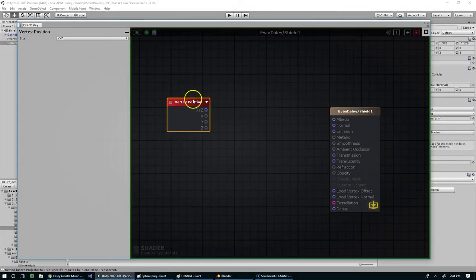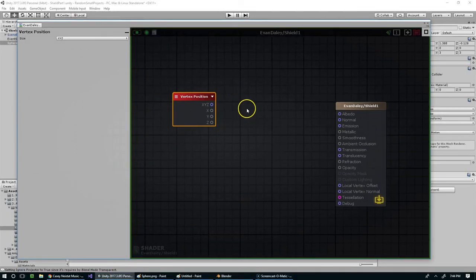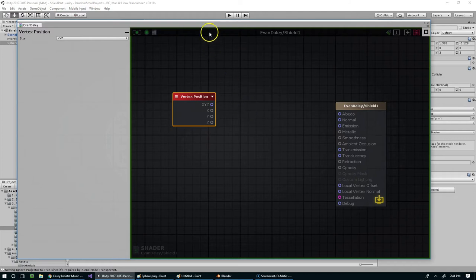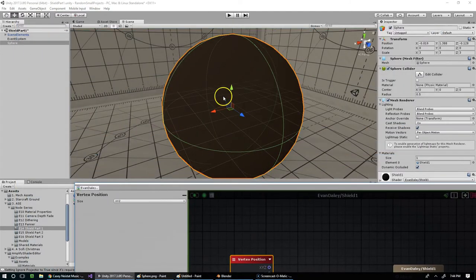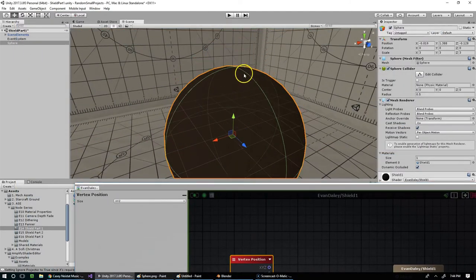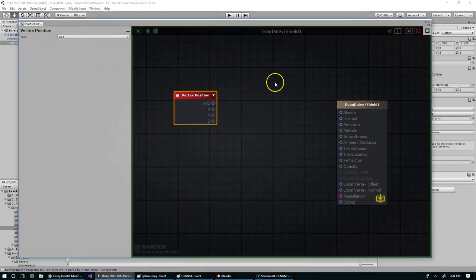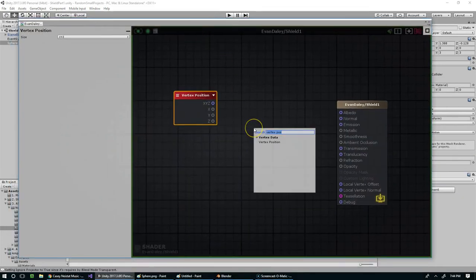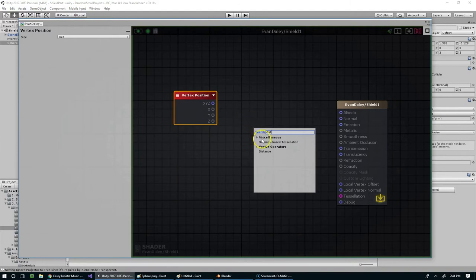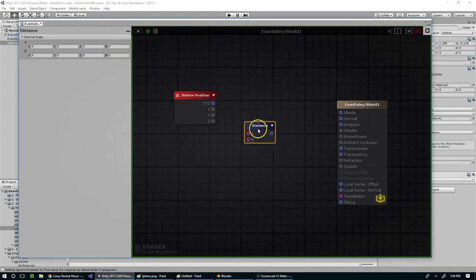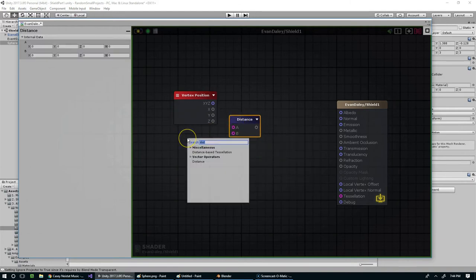And we don't have to worry about scaling or anything like that. Keep in mind we did scale this up by three, but the top is still one because it is local. And then we want a distance as well as a vector three.